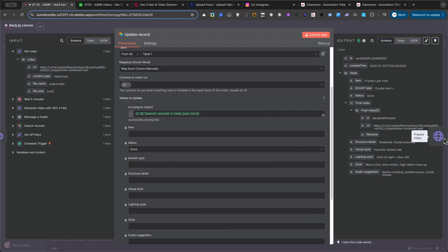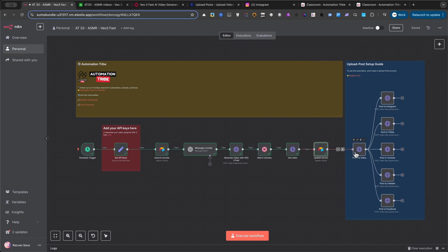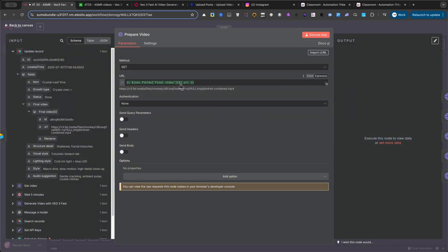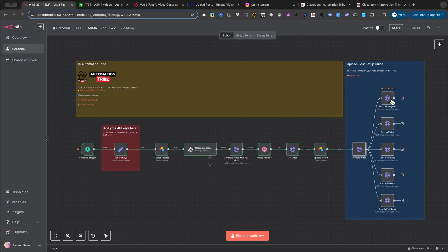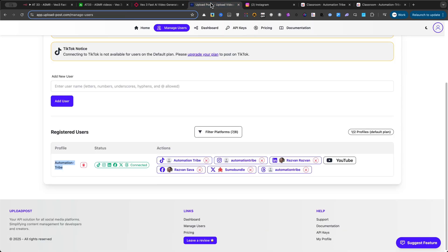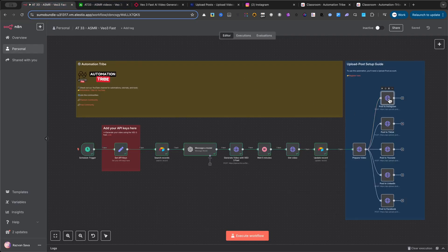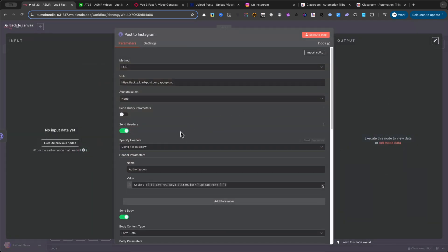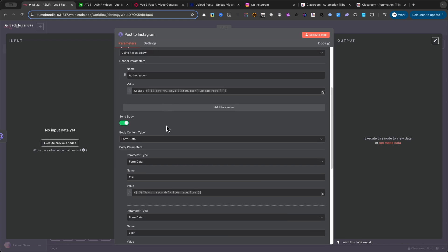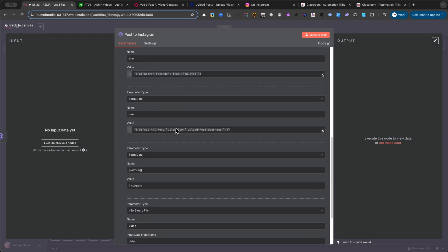Our final steps are all about posting. The next HTTP request node takes the video URL from fal.ai and converts the video into a binary file. We need the actual file data, not just a link, to upload it to social networks. For this, we're using an incredible service called Upload Post, which I highly recommend. You can find a link to it in the description. From this node, you'll see the workflow branches out. These are the different nodes for posting to each social network. The setup is basically the same for all of them, so I'll show you one as an example. All you have to do is copy the same simple settings across each one. And there you have it, a complete automated content system from start to finish.